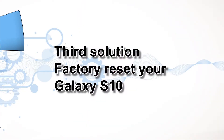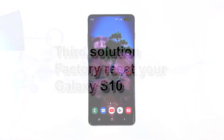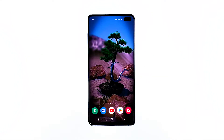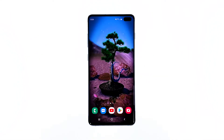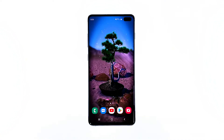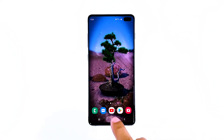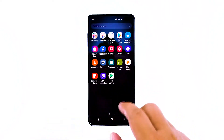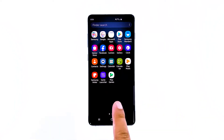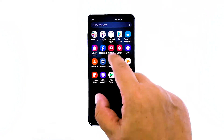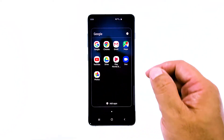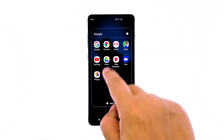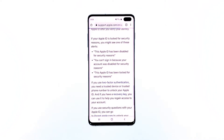Third solution: factory reset your Galaxy S10. At this point, a factory reset is necessary to fix your phone. Most of the time, performance issues are caused by a firmware-related problem which the reset can fix. However, make sure to create a backup of your important files and data, as they will be deleted during the process.